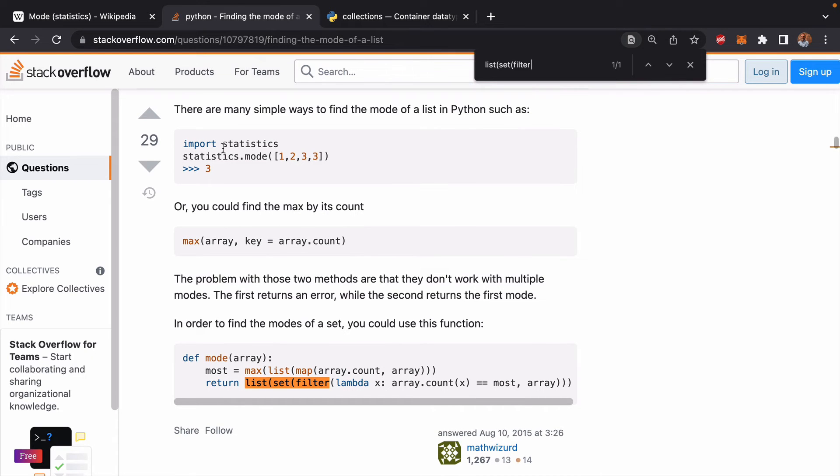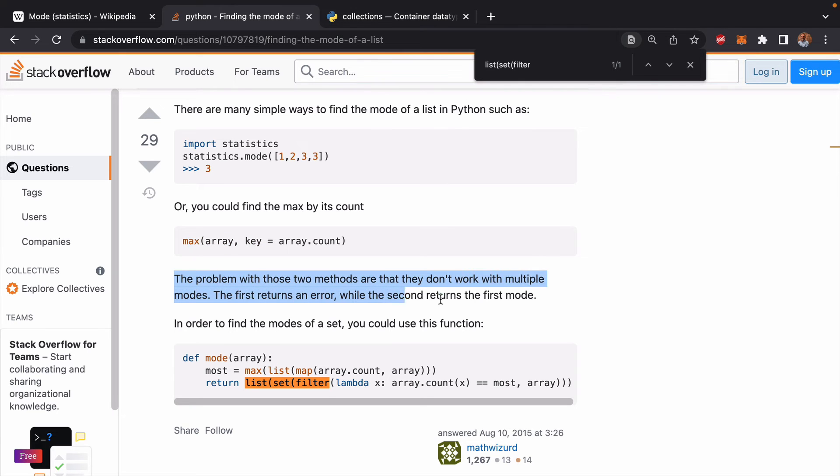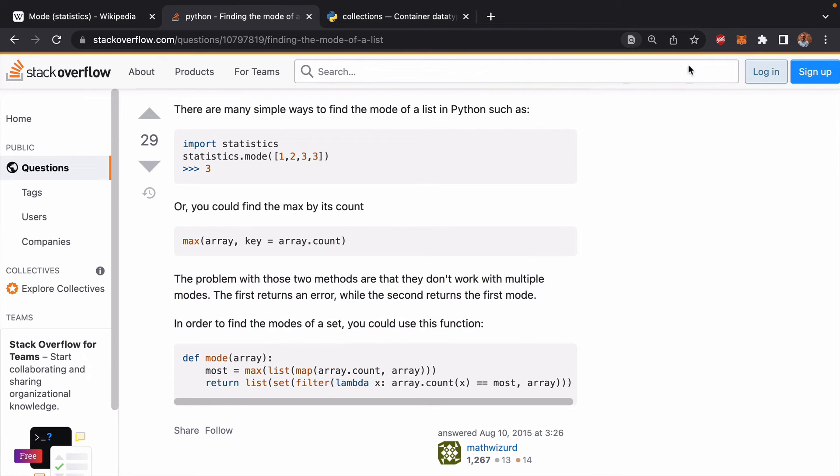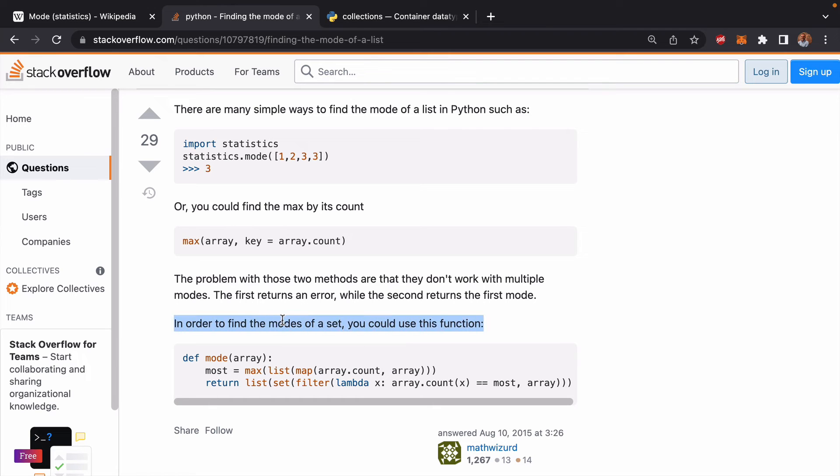So he's saying, use statistics like we said, use max like we said, but the problem with these two solutions is that they don't work in a multiple mode scenario. The first returns an error. The second returns the first mode. So how are you going to deal with the solution where you have multiple modes?